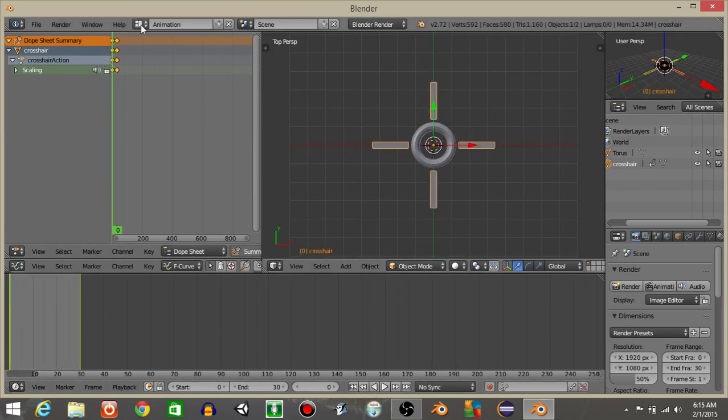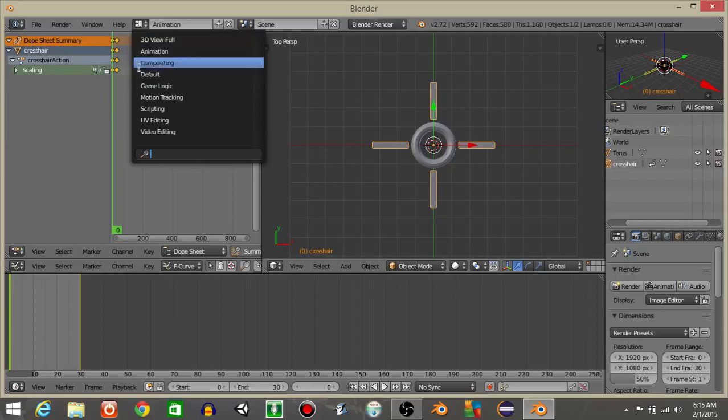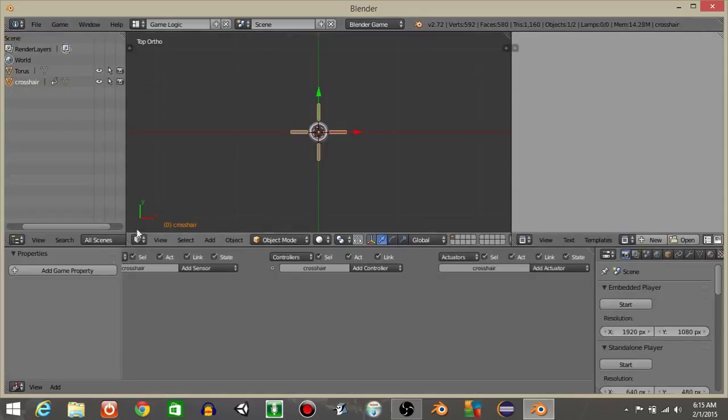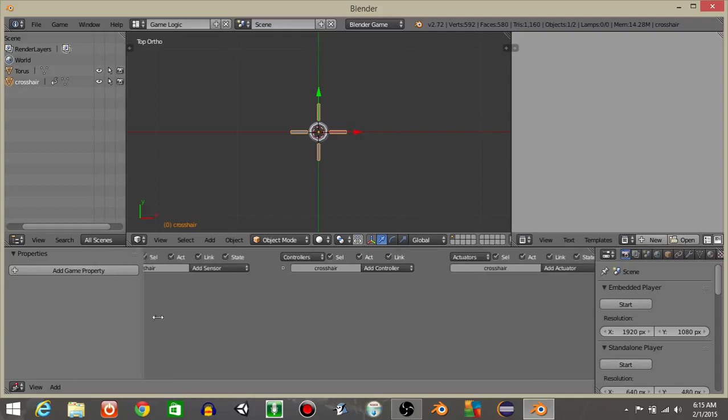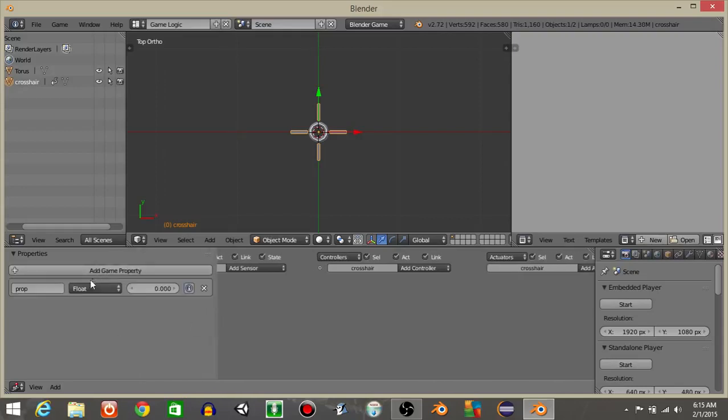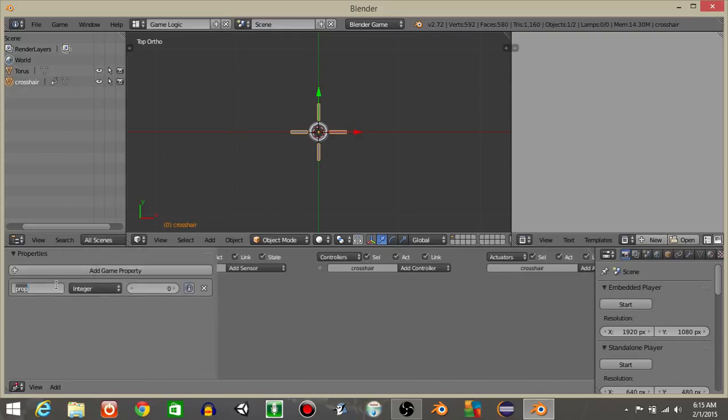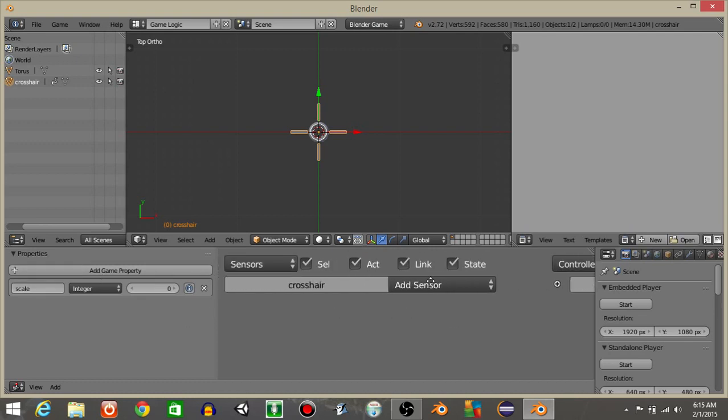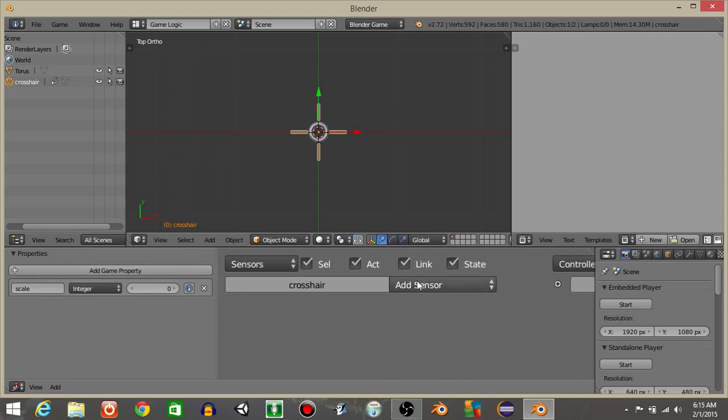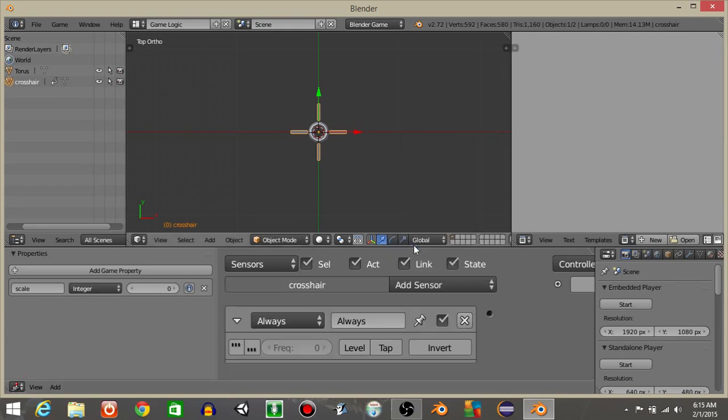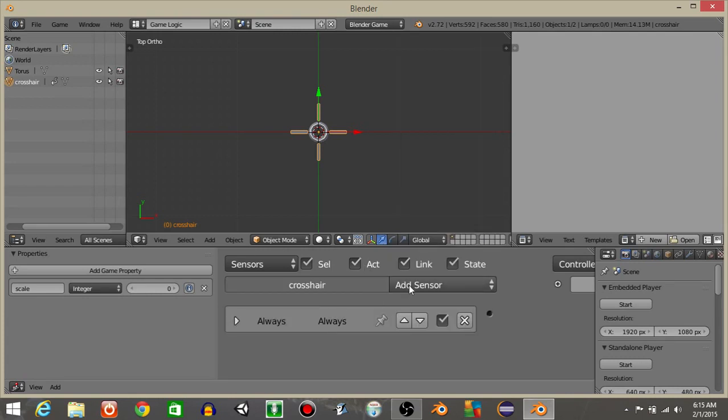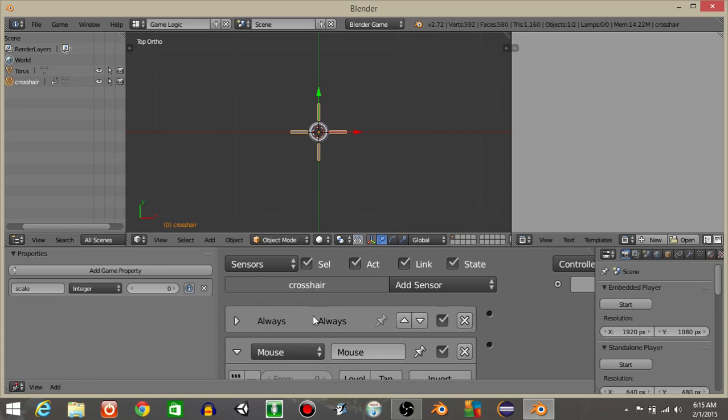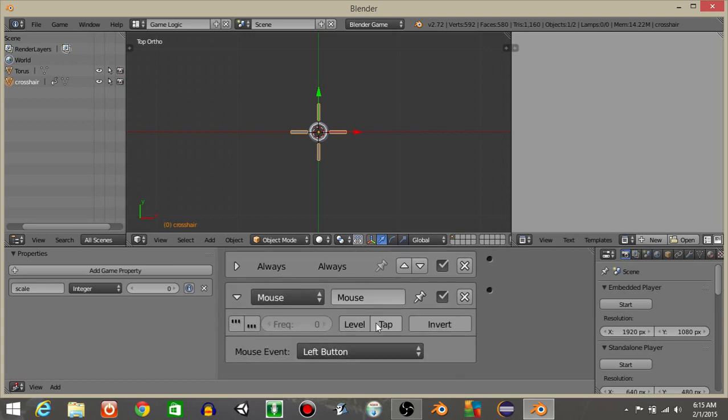Once we have that, let's go from animation to the game logic. Go into Blender game. With our crosshair selected, let's add a game property. It will be an integer. And I'll call it scale. Now what we're going to do is on our add sensor, let's do an always sensor. Let's do a mouse sensor right here. Click tap. I'm going to rename this as click, and have left button selected.